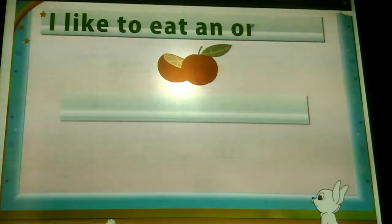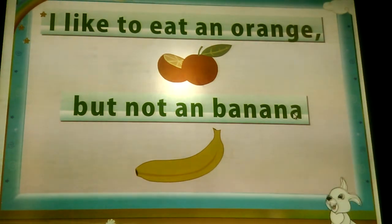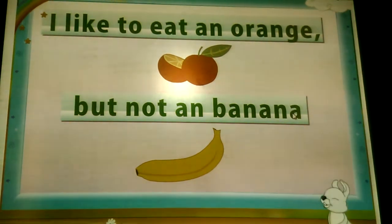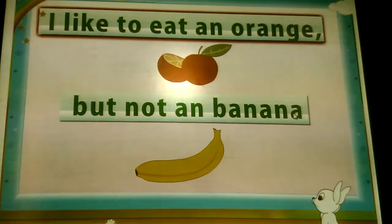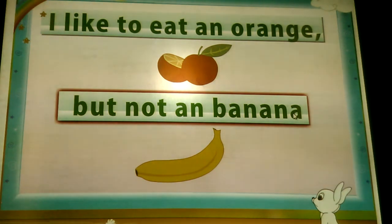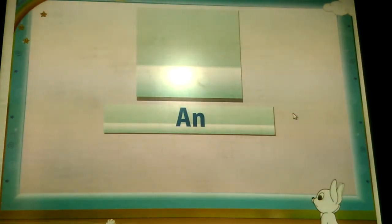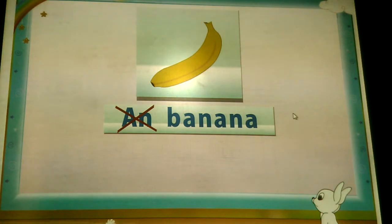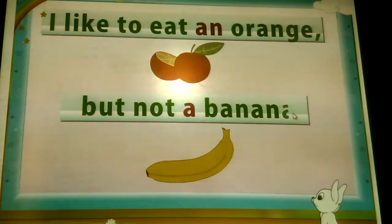I like to eat an orange, but not a banana. Rainbow, is something wrong with that sentence? The first part, 'I like to eat an orange,' is correct. The second part, 'but not an banana,' is incorrect. The article 'an' used before the word banana is incorrect. The sentence should be: I like to eat an orange, but not a banana.